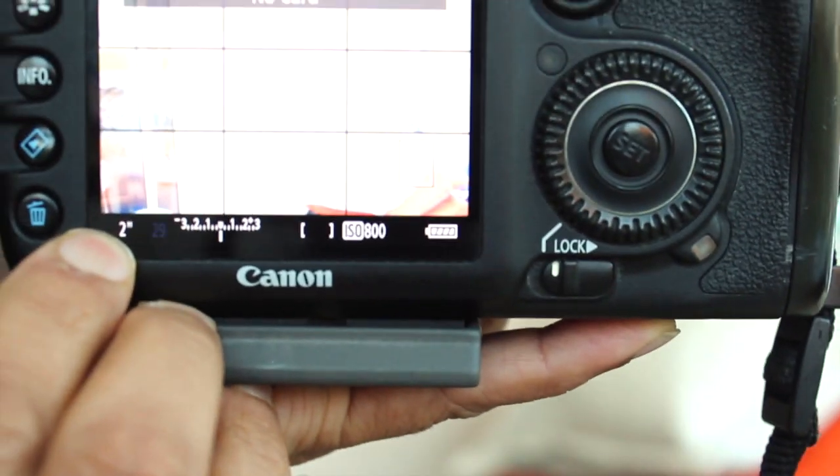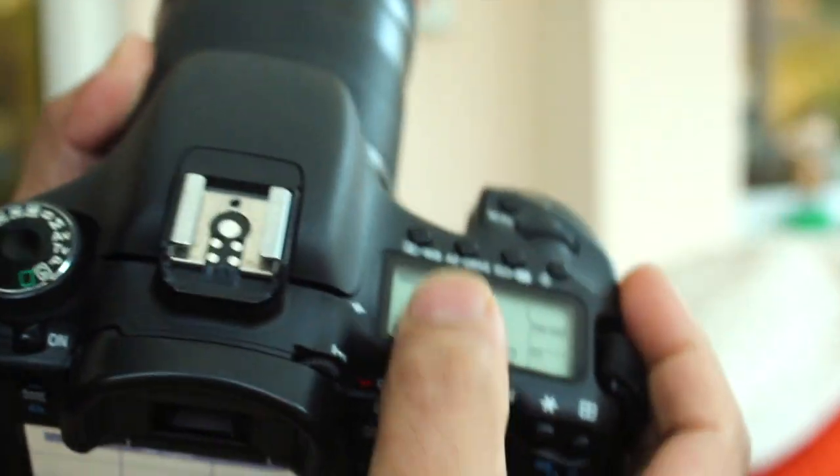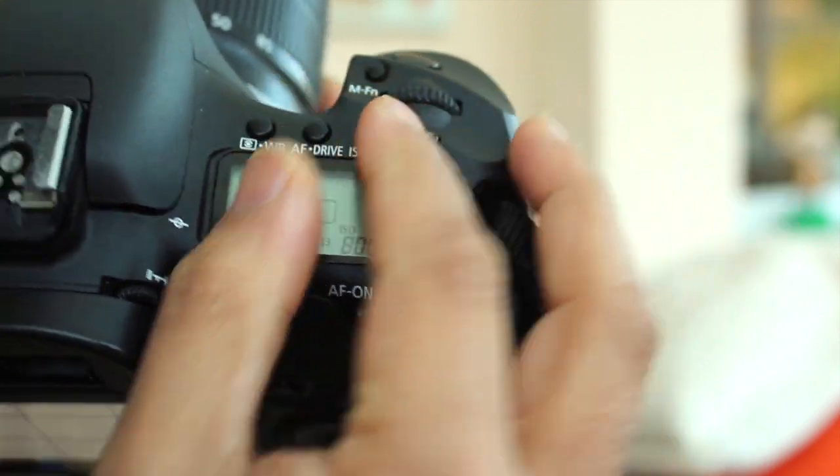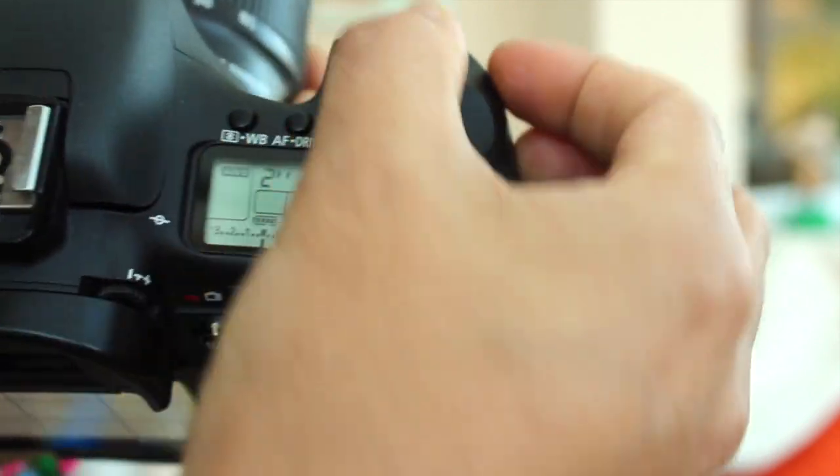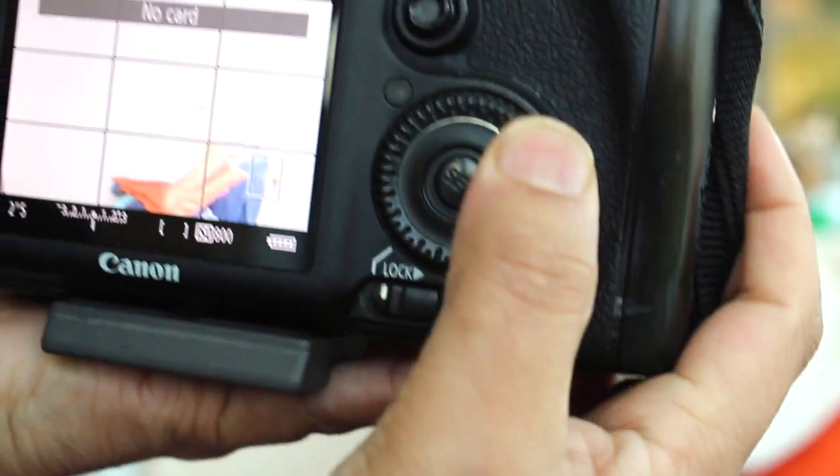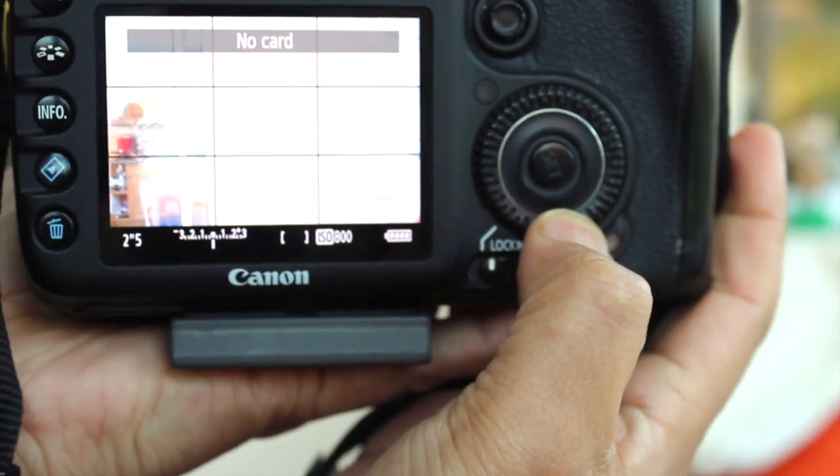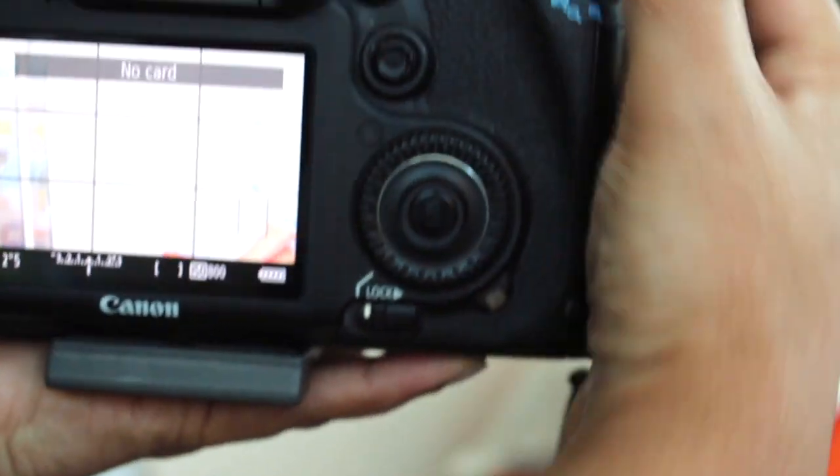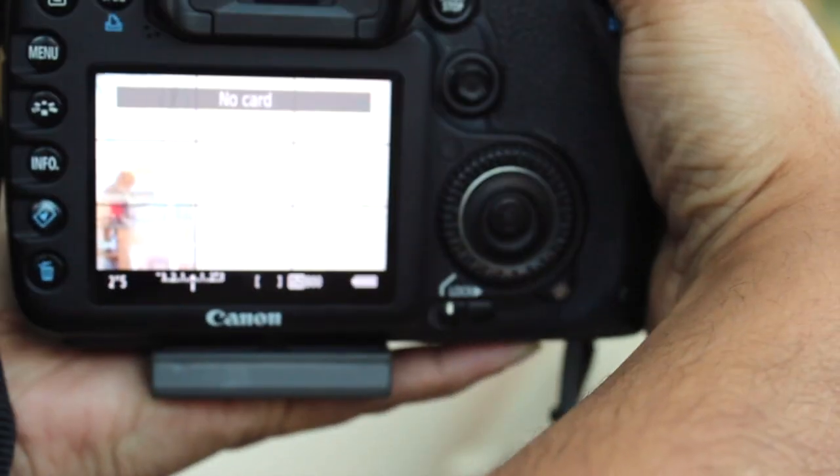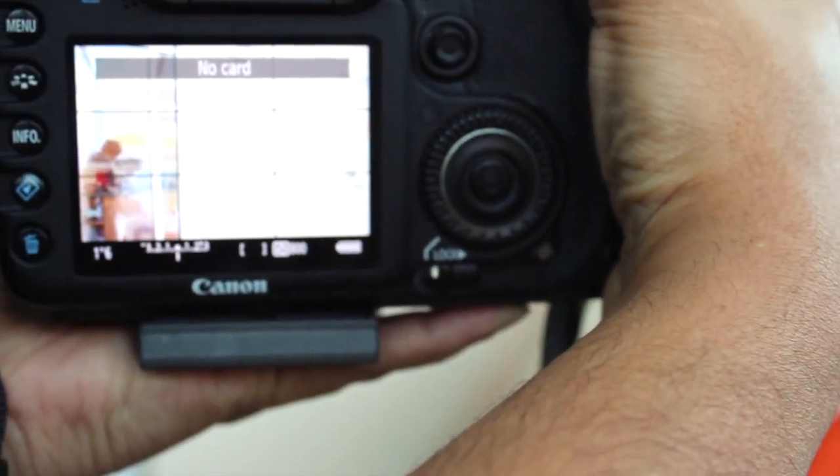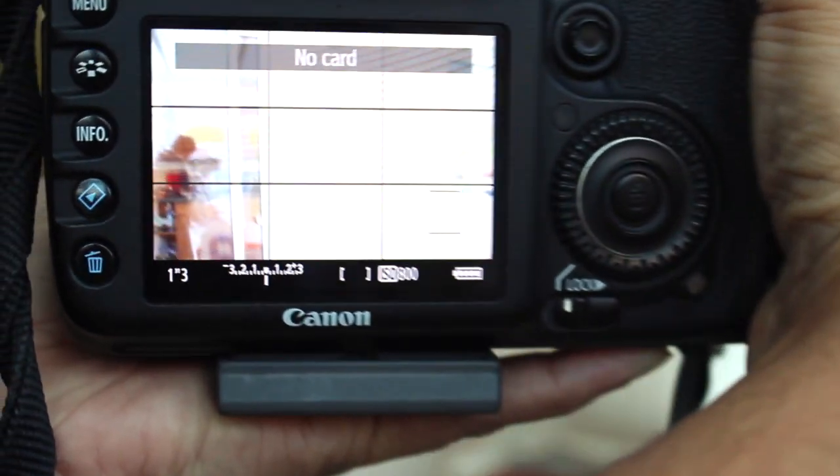Here's my shutter speed, so I can also change it by the wheel up here as well. So there's a wheel here, and I can move this, and I can also use this as well. When I do that, you can see the number will change.